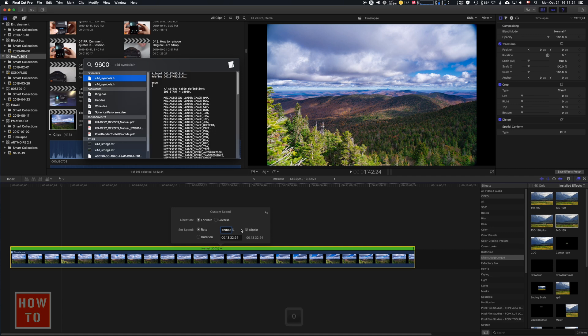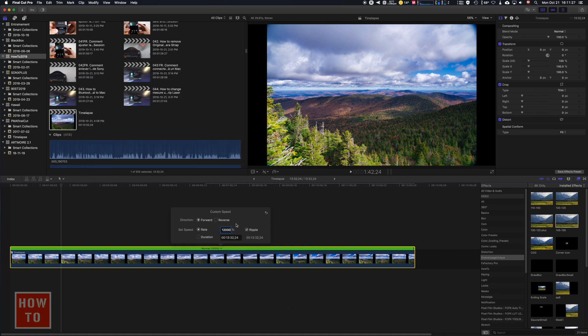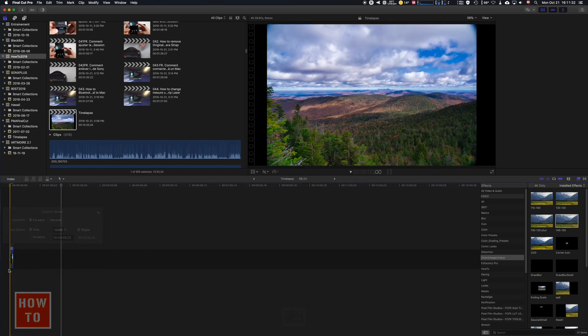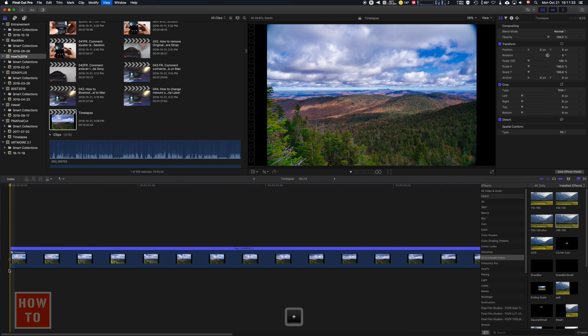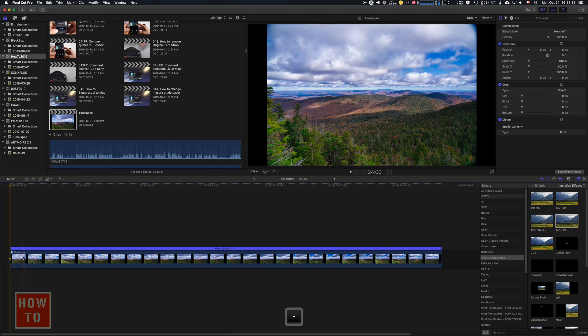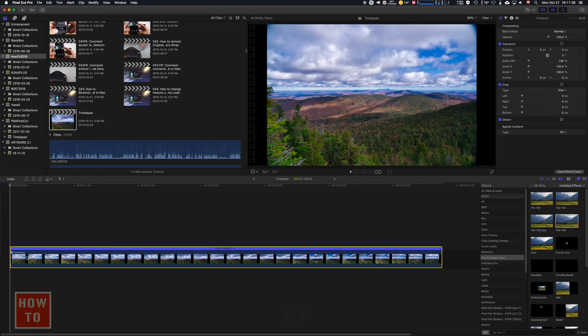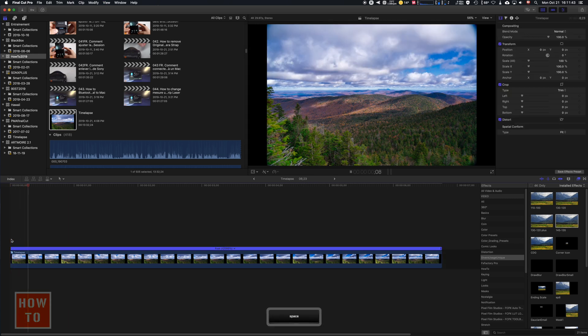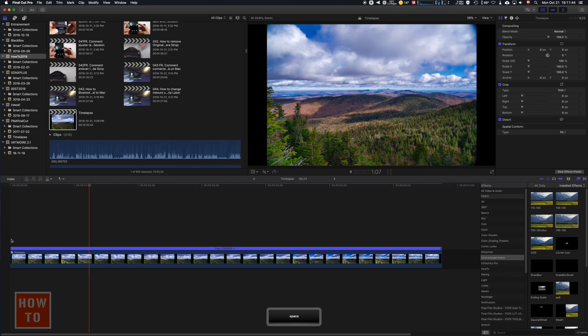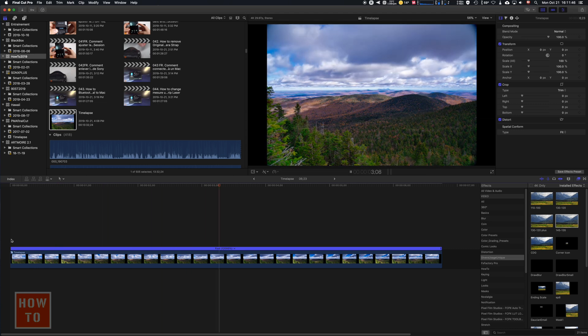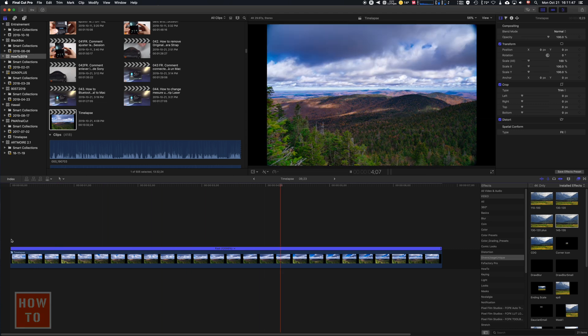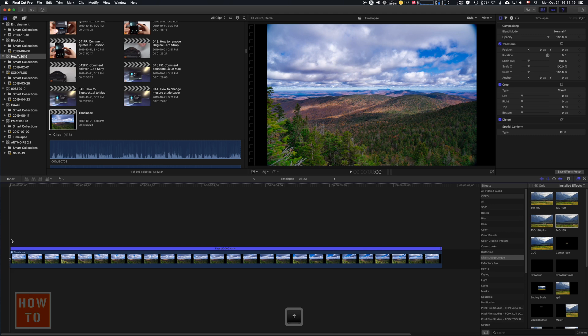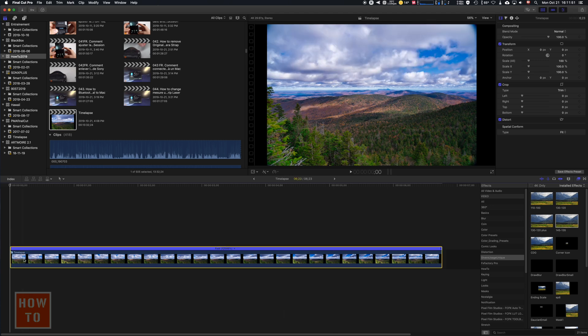All right, so we accelerate it and there we are, we got now 6.23 seconds time-lapse. So we can already play it. Now maybe you don't like that framing, so we're gonna select the first image of the shot.